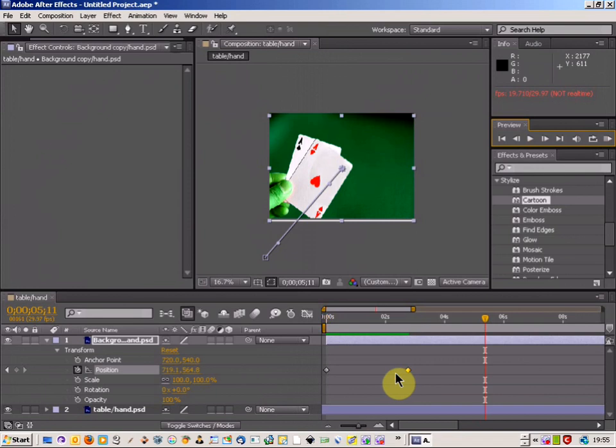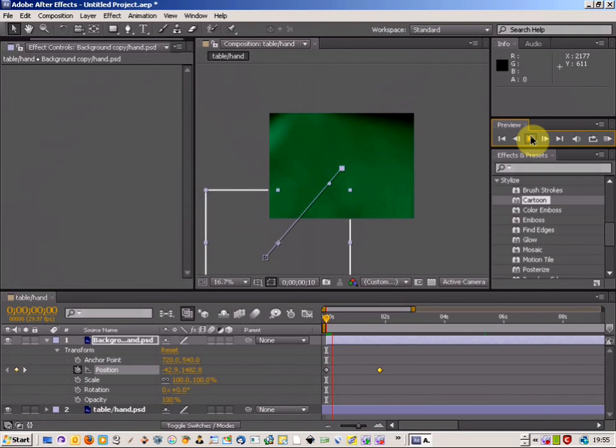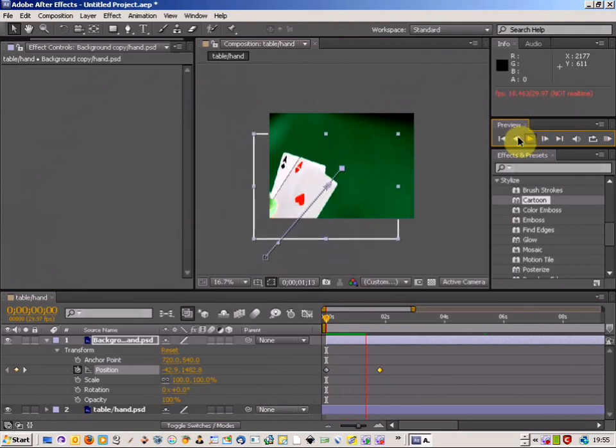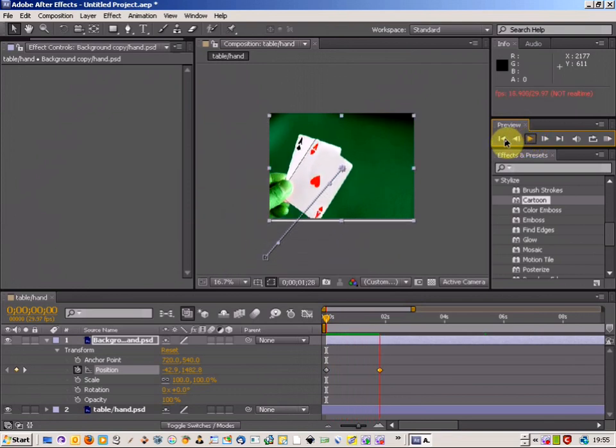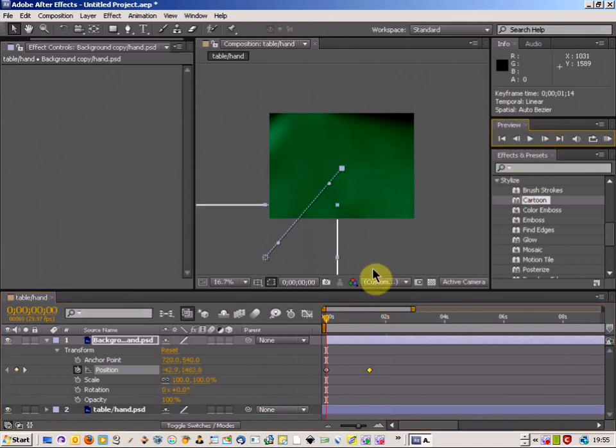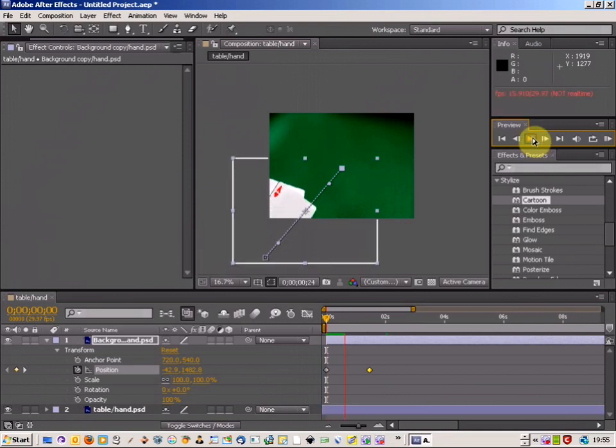I'm actually wanting it a bit quicker so let's see, I'll move it down to about there. And as you can see it tells you in milliseconds as well how long it's taken.